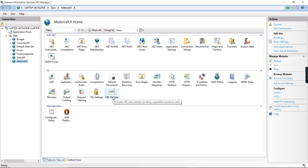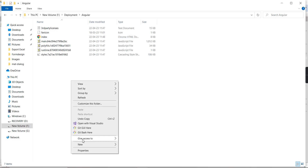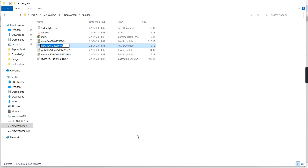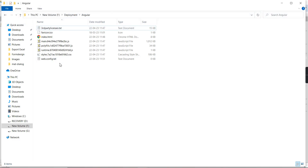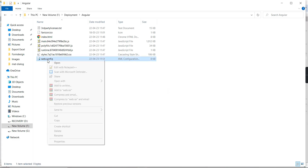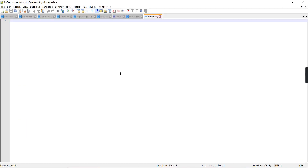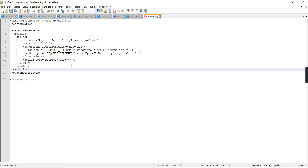Next, we have to include a web.config file in the deployment folder where we can define our rewrite rules. Go to the deployment folder, right-click, add a new text document, and name it 'web.config'. Remove the .txt extension so it becomes a pure web.config file. Right-click and open it in Notepad. You need to include some code — I will add it in the description. You also need to provide the base URL here.